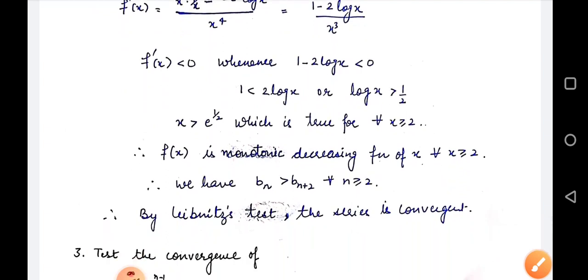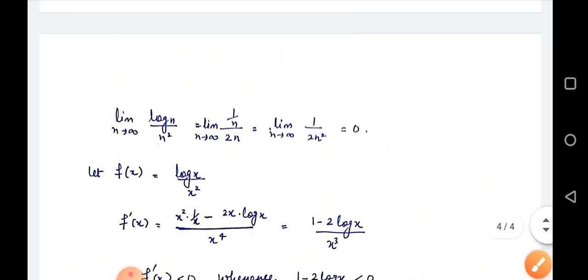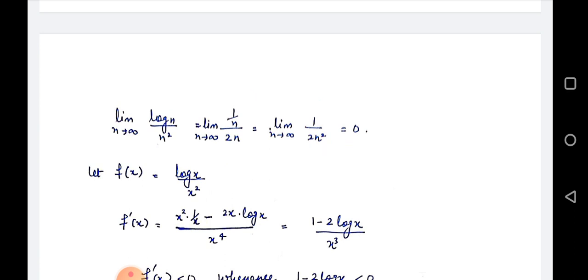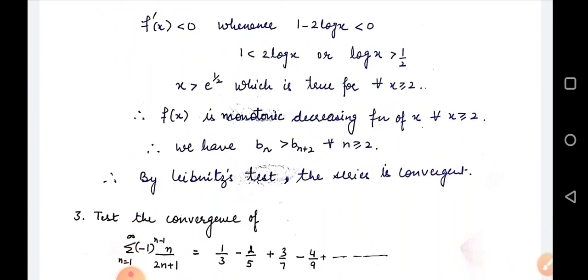Second condition: limit n→∞ of log n / n² is of the form ∞/∞, so apply L'Hôpital's rule. Derivative of log n is 1/n and derivative of n² is 2n, giving 1/(2n²). As n→∞, this approaches 0. So both conditions of Leibniz test are satisfied. Therefore, by Leibniz test, the series is convergent.